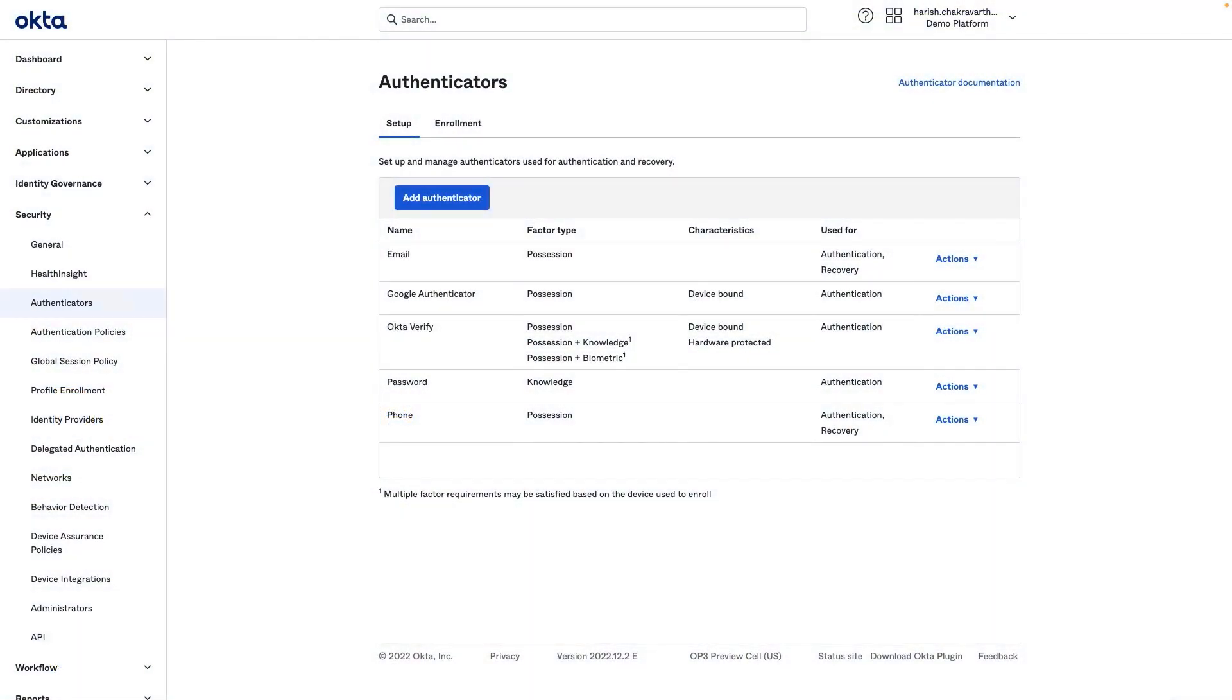I'm now logged in as an Okta Admin. I've added a few Authenticators in this demo environment. Now let me show you the email Authenticator settings.